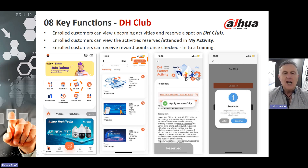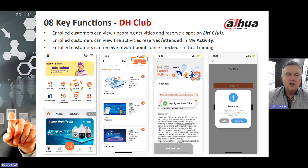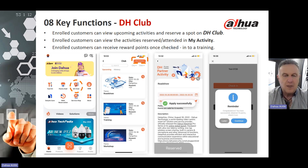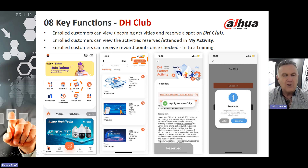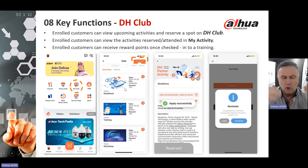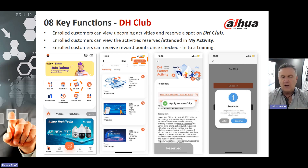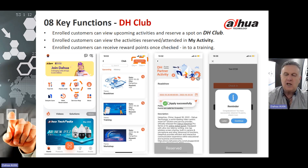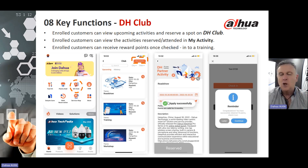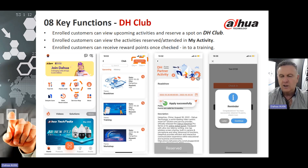Another key function is the Dawah Club. Enrolled customers can view upcoming activities and reserve a spot on a DH Club event. Enrolled customers can view activities, reserve, or attend in the My Activity section under DH Club, and can also receive reward points once checked into a training class. From the main menu, click on DH Club and it opens upcoming events such as a roadshow, training, or workshop. Once you have applied and reserved successfully, you get a reservation notification, and the Partner app will remind you when that event is about to come up.